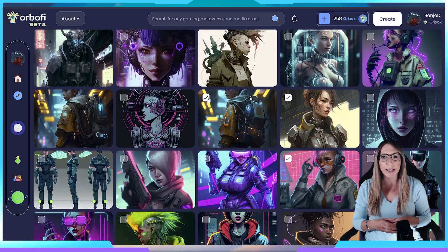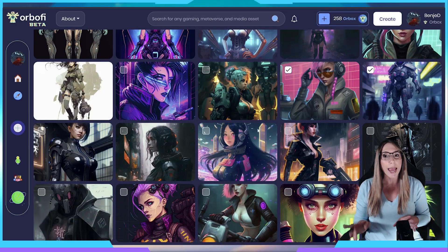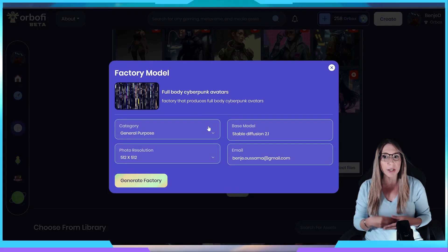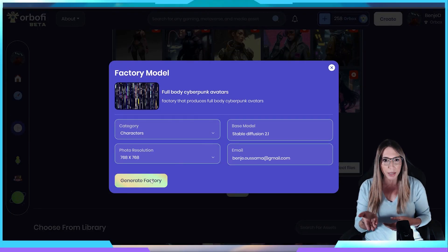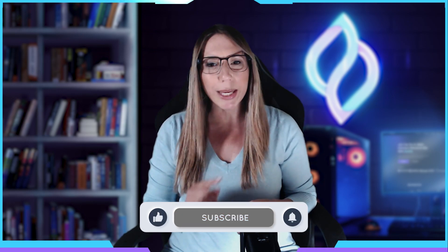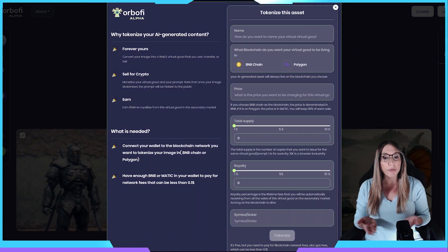Creating an AI-generated asset is as easy as typing anything you have in mind and letting the AI generate it. Or, if you prefer, you can use image-to-image, which saves a lot of time compared to text-to-image and improves the creative process by generating similar assets or remixing existing ones. This allows for quick and easy adjustments to particular details of the asset without extensive typing or designing.